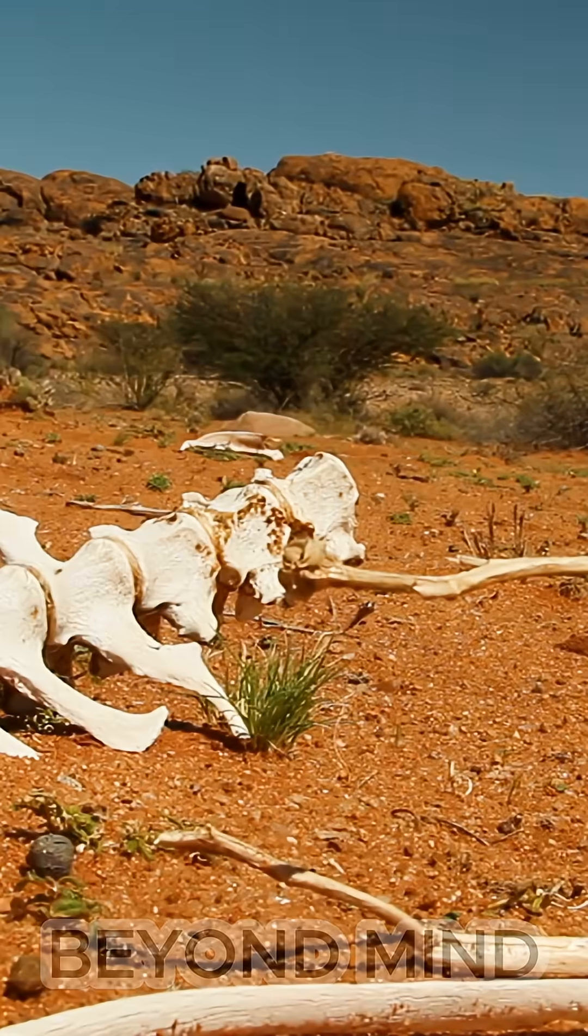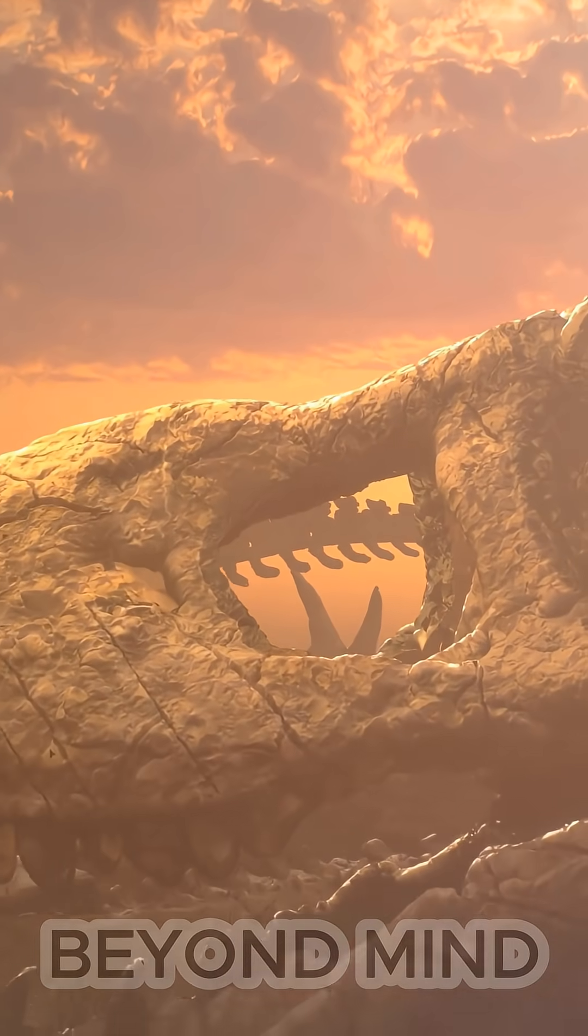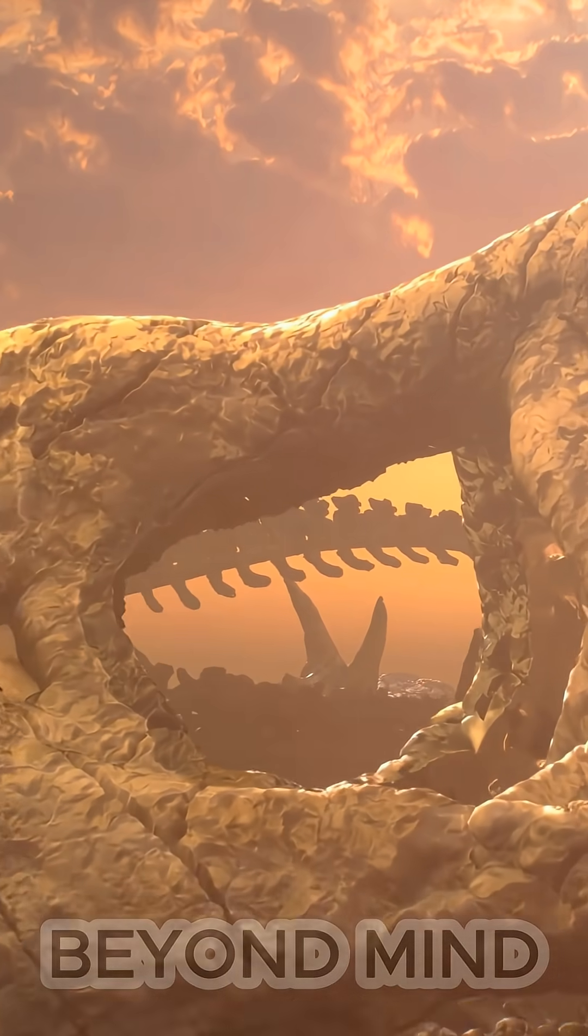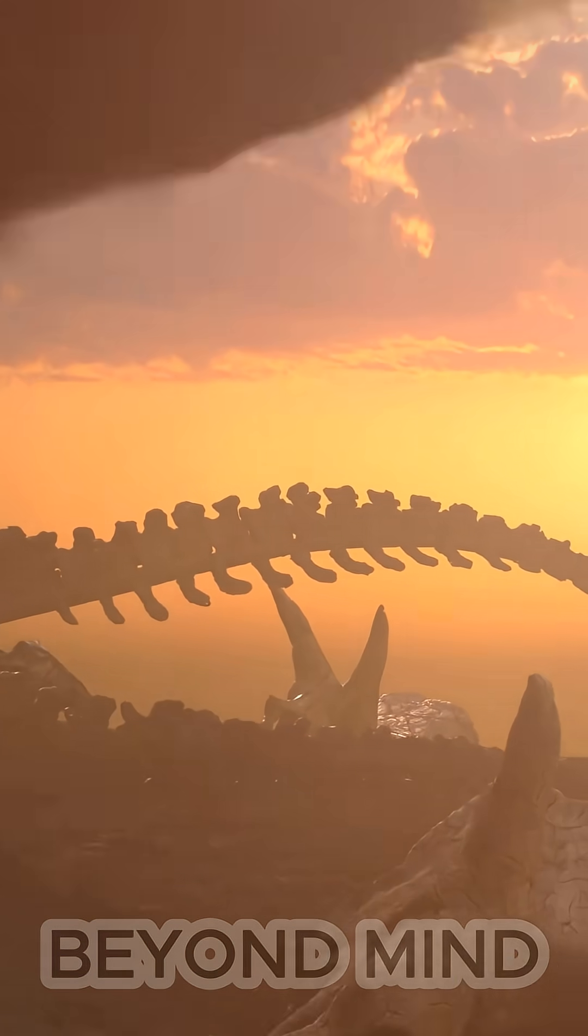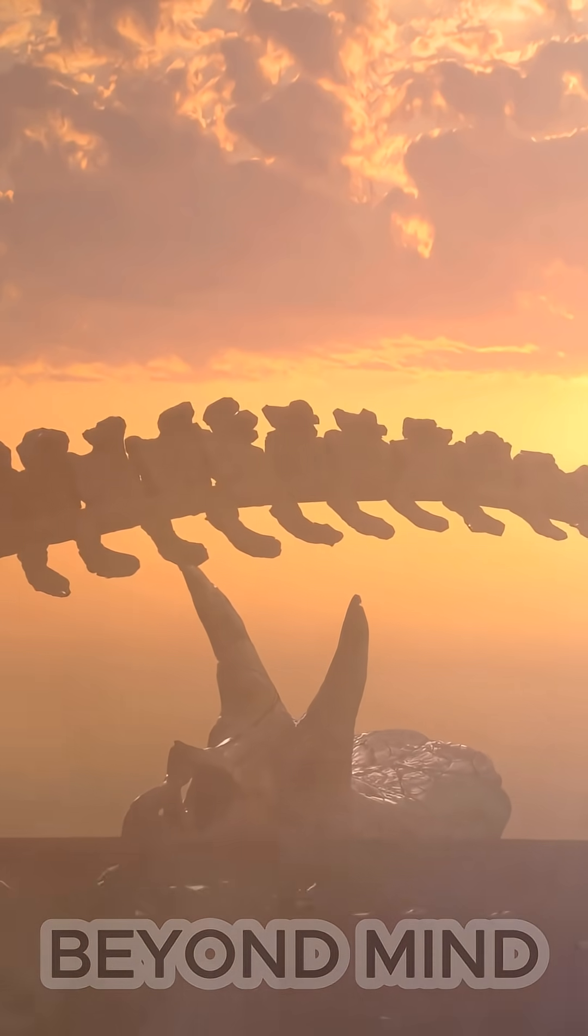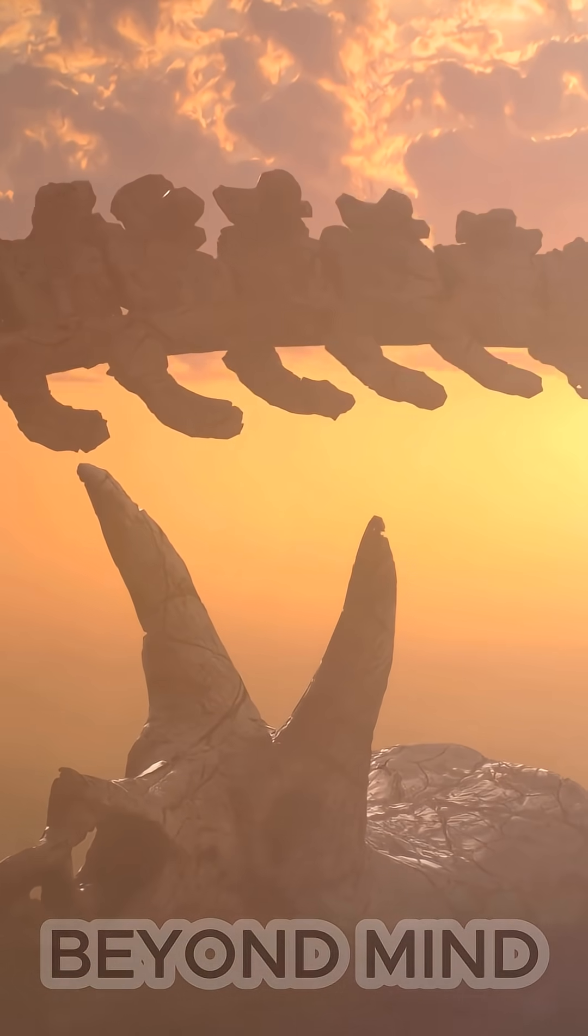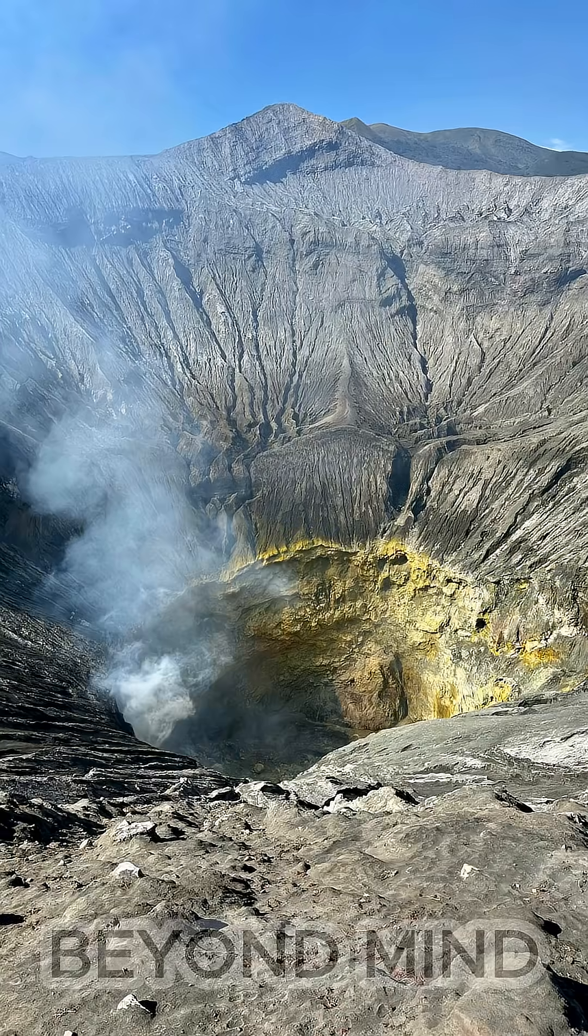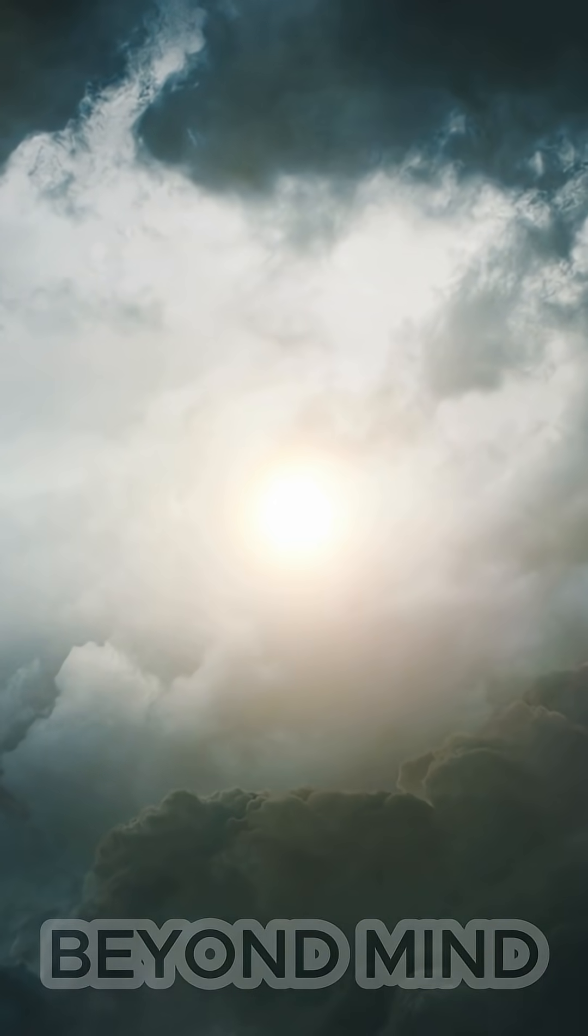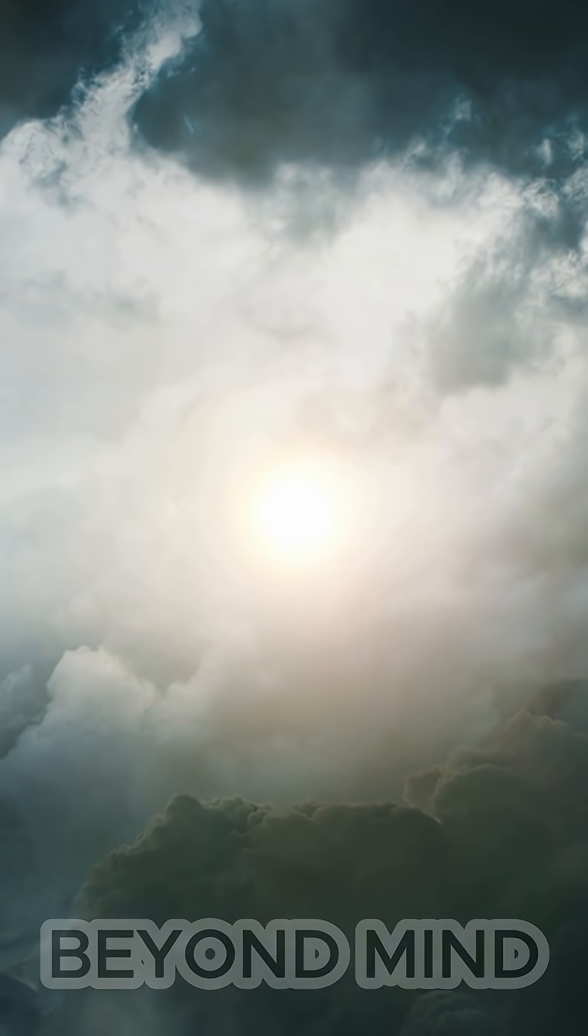But the real mystery came after the impact. Dinosaurs didn't vanish from the explosion alone. The real killer was the cloud of dust, sulfur, and ash that rose into the atmosphere and blocked the sun for years.